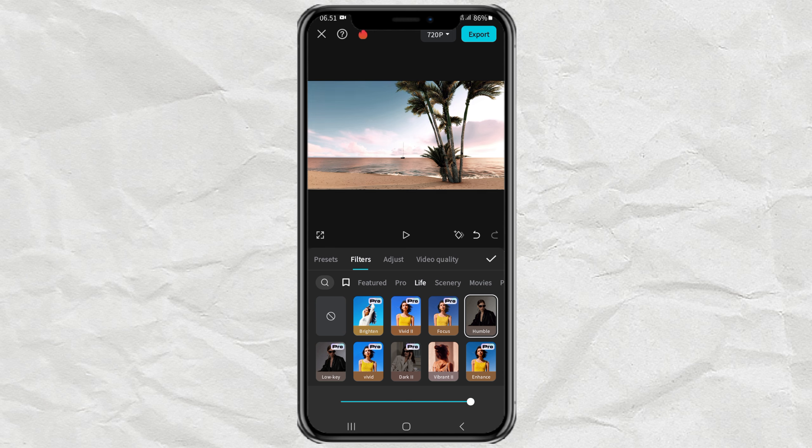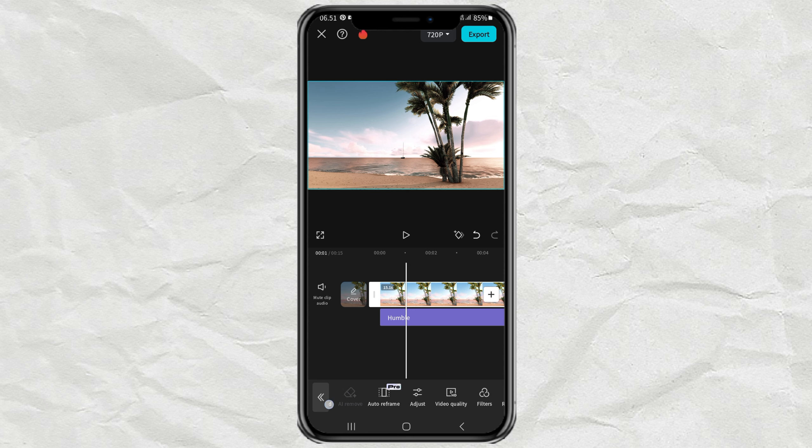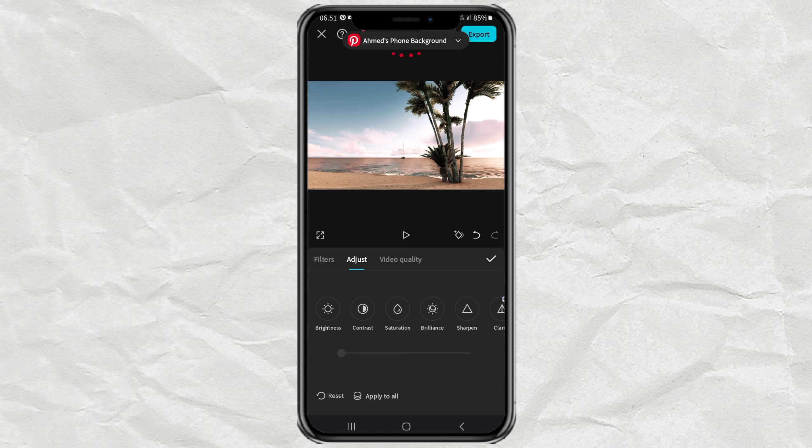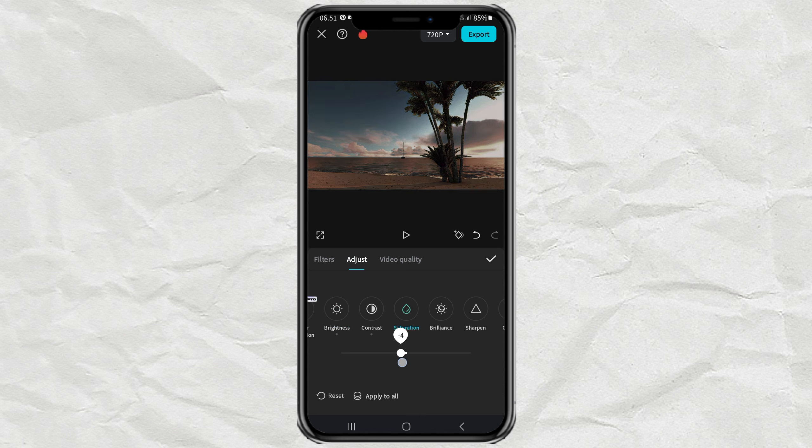If your video still doesn't look like it's cloudy, open the Adjust menu, then lower the brightness, contrast, saturation, and brilliance, until you get the perfect cloudy atmosphere.